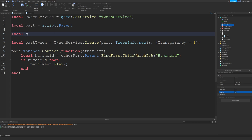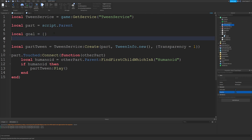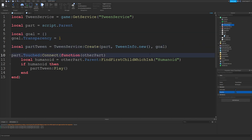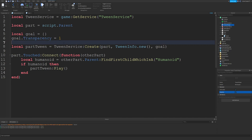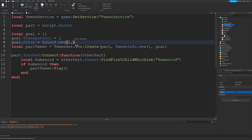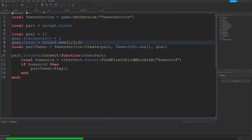Up here I'll type: local goal = {}. Then I can type goal.Transparency = 1. So this is how you add something to a table. If I want to add another property, I can type: goal.Color = Color3.new(1, 0, 0) to set it to red. We can run the game again and as you can see when I touch it, it starts turning red but it also disappears, so you can't see it when it finally gets there — but there was a split second where it's turning red.